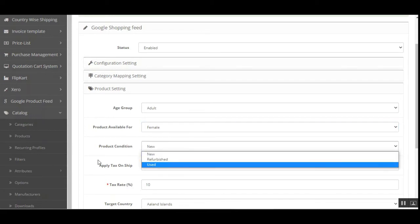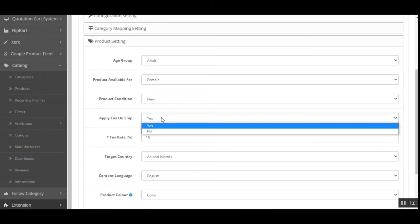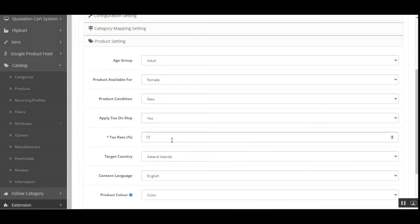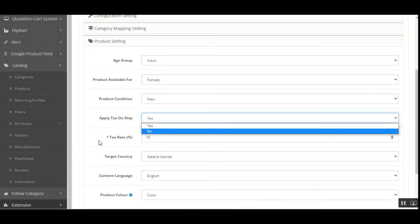You have to choose the product condition as New, Refurbished, or Used. Then we have Apply Tax on Product — here you have a Yes or No option, so the admin can choose whether to apply the tax on the product or not. For Apply Tax on Shipping, note that tax on shipping will only be applicable in the US.